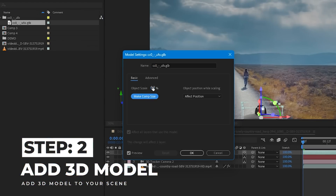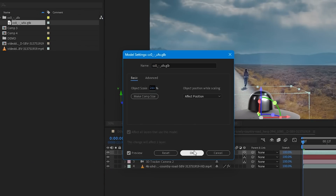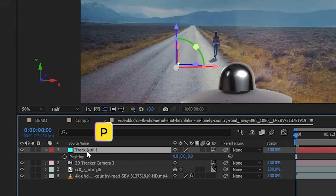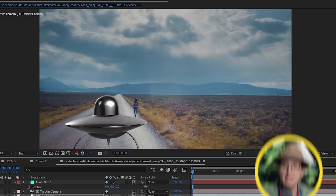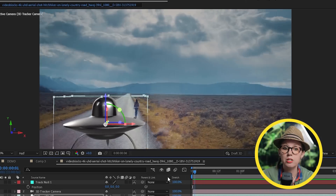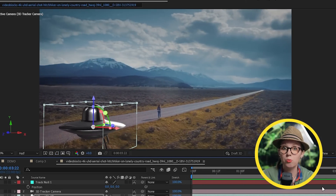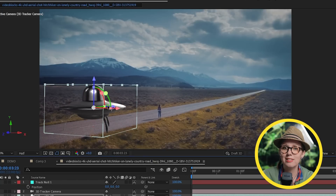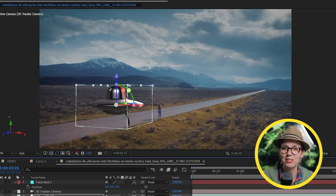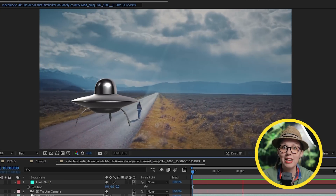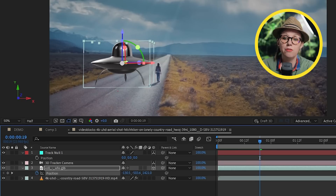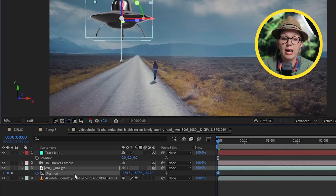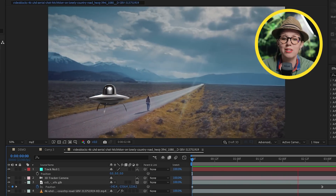Now it's time to drop in the 3D model and place it on the road. In the comp, let's select the null, press P, and copy its position data to the 3D model — the model will move to the null object's position on the road. I can resize it so it makes sense for the scene. If we hit play, the model sticks directly to the road, and I can add keyframes to animate it while it still looks like part of the scene.